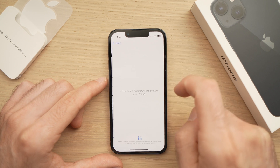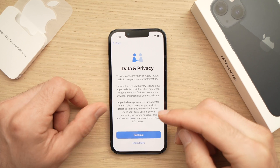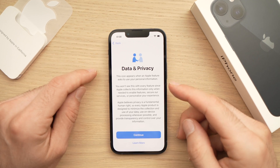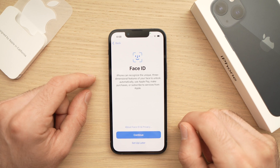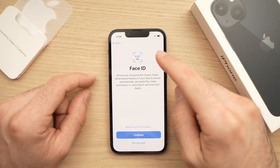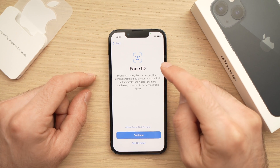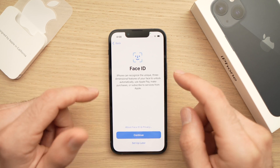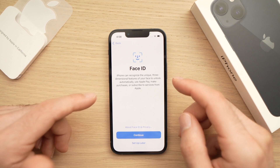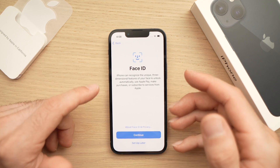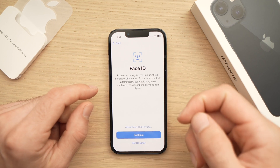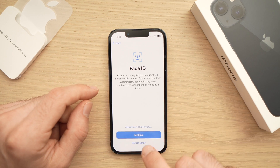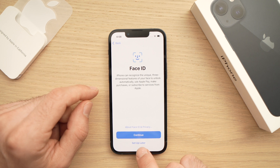You'll have this page — just press Continue. It will ask you to set up Face ID so you can unlock your phone using your face. I'll set this up later, so I'll press 'Set Up Later'.